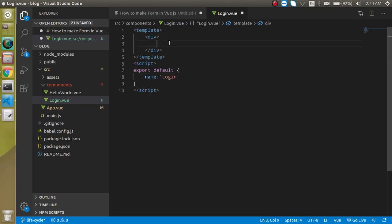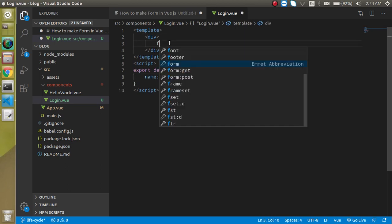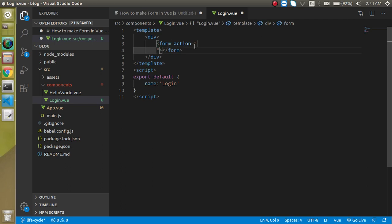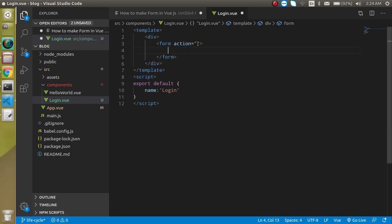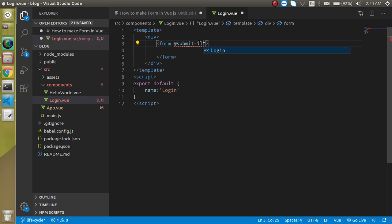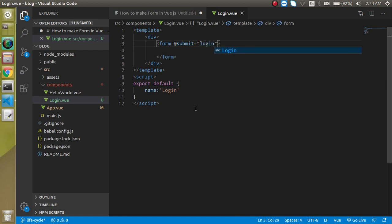Here I am going to make a form. I don't need a form action, so I'll remove it. I just need a submit that calls a function, and the function name can be 'login' or something — whatever you want.